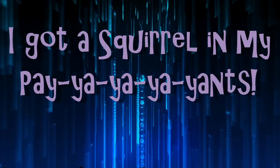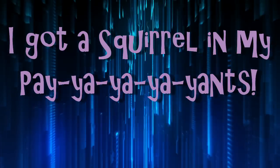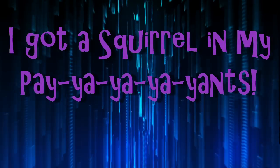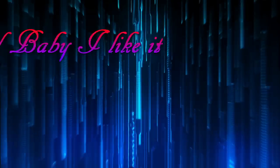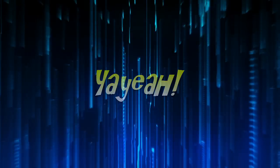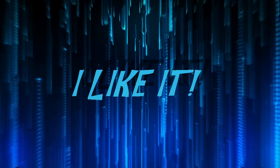I got a squirrel in my place. Yeah, yeah, yeah, yeah.